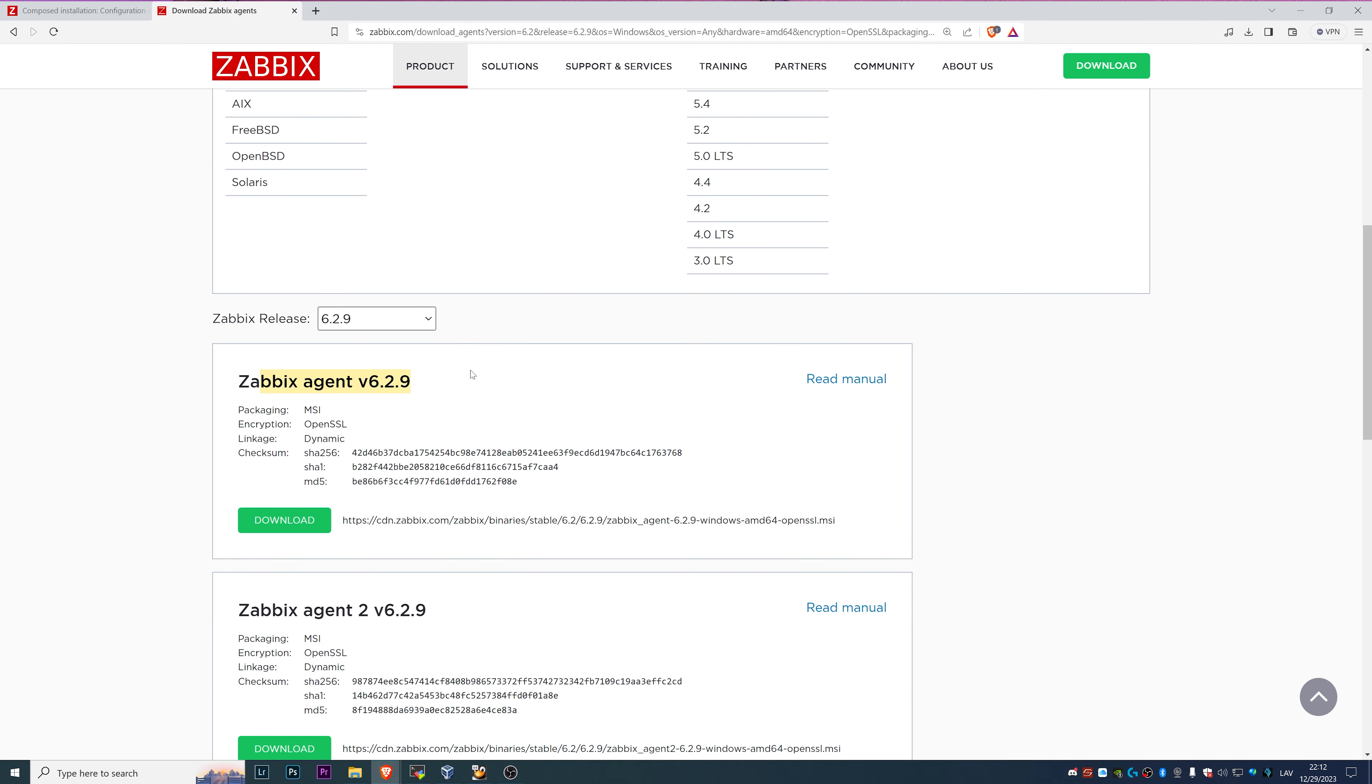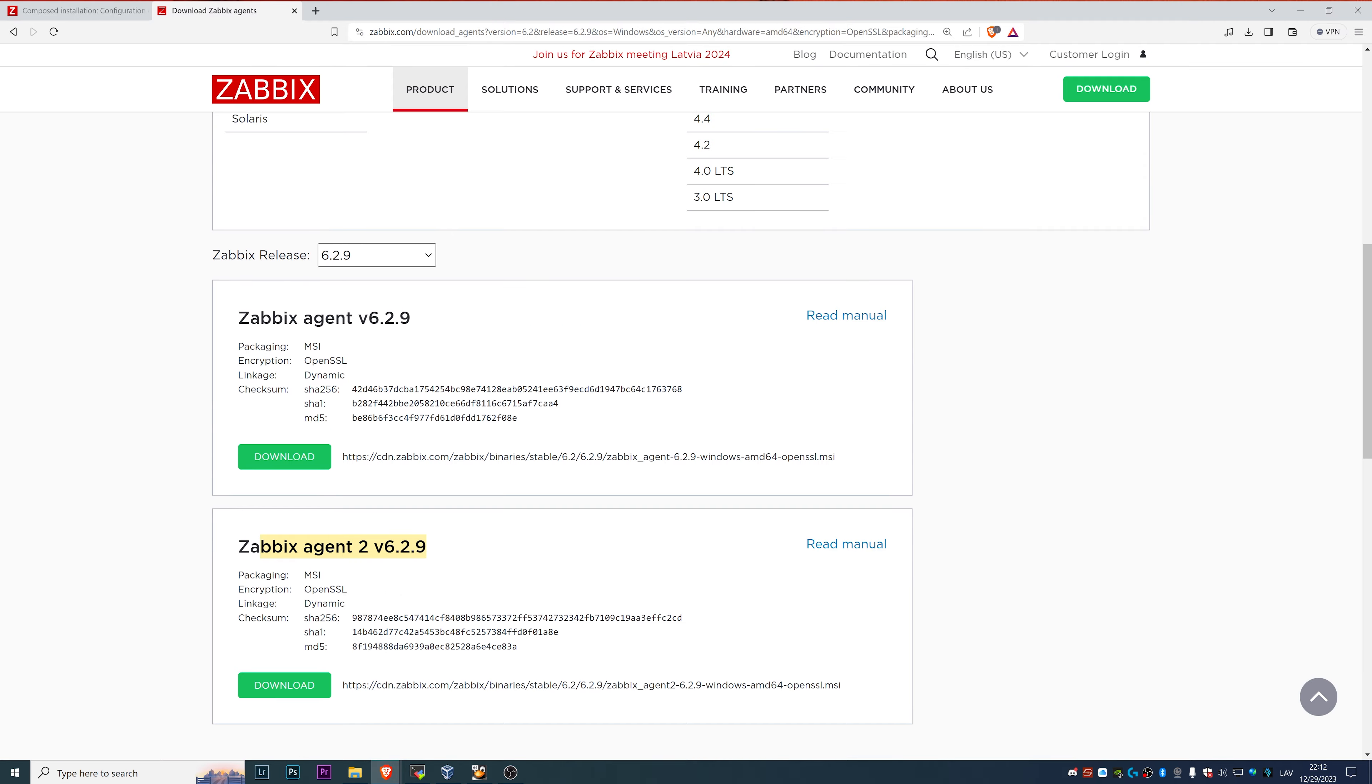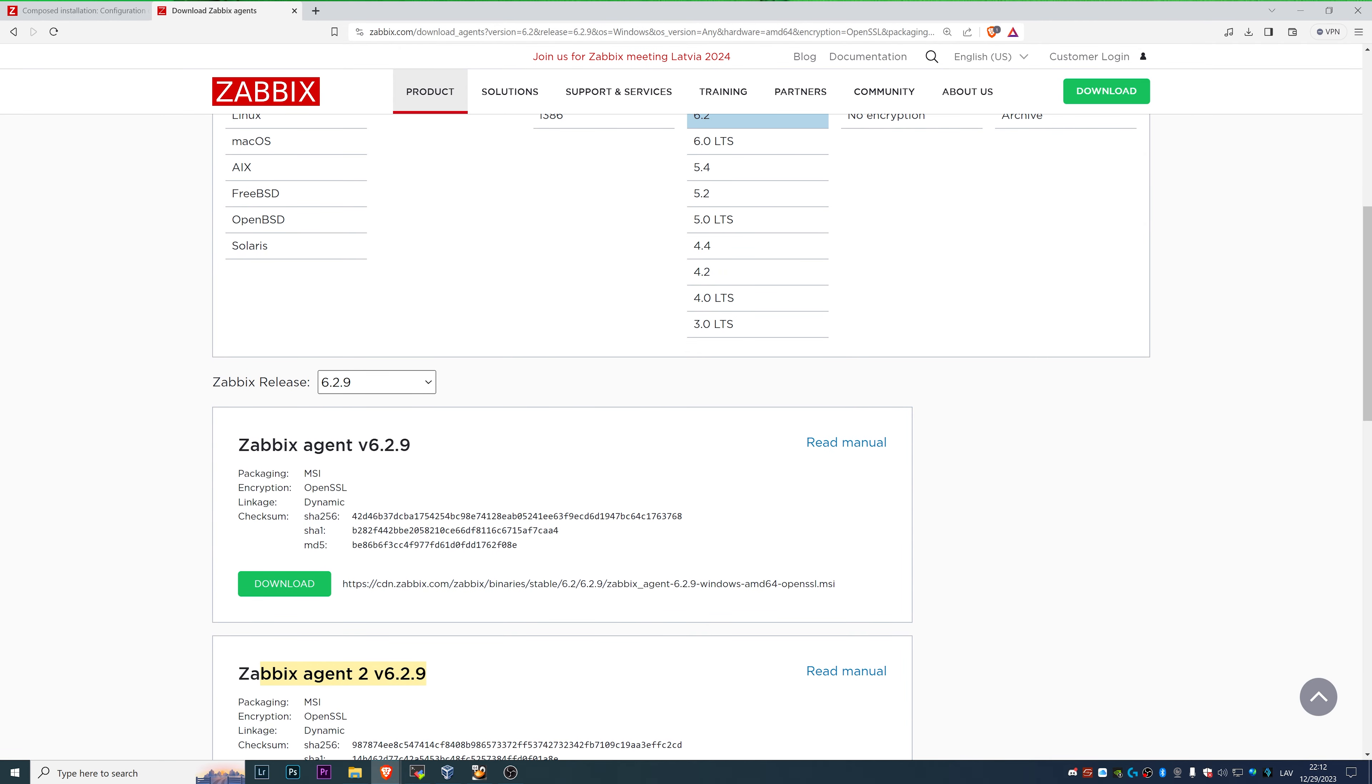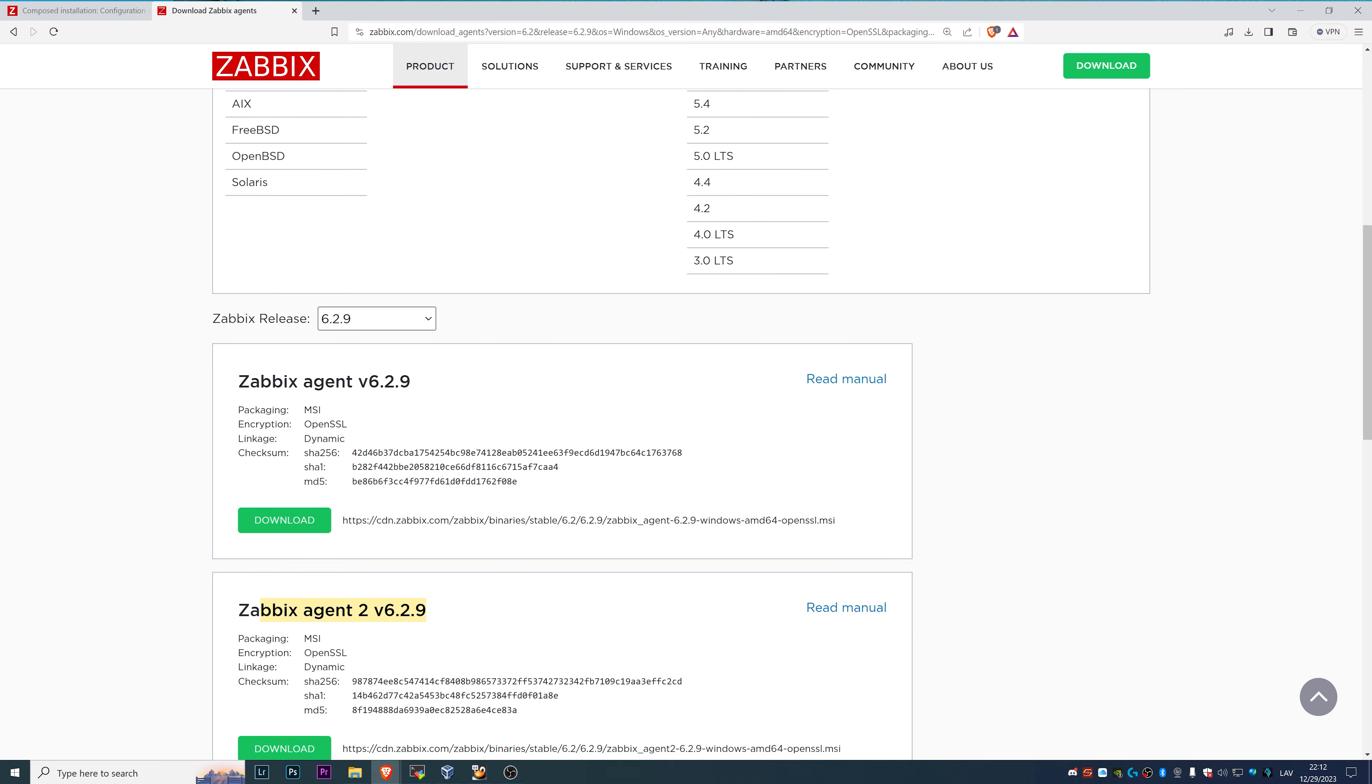We have Zabbix agent and Zabbix agent 2 versions. These will work perfectly fine for our tutorial video, just make sure that you pick the correct MSI package for your installation.